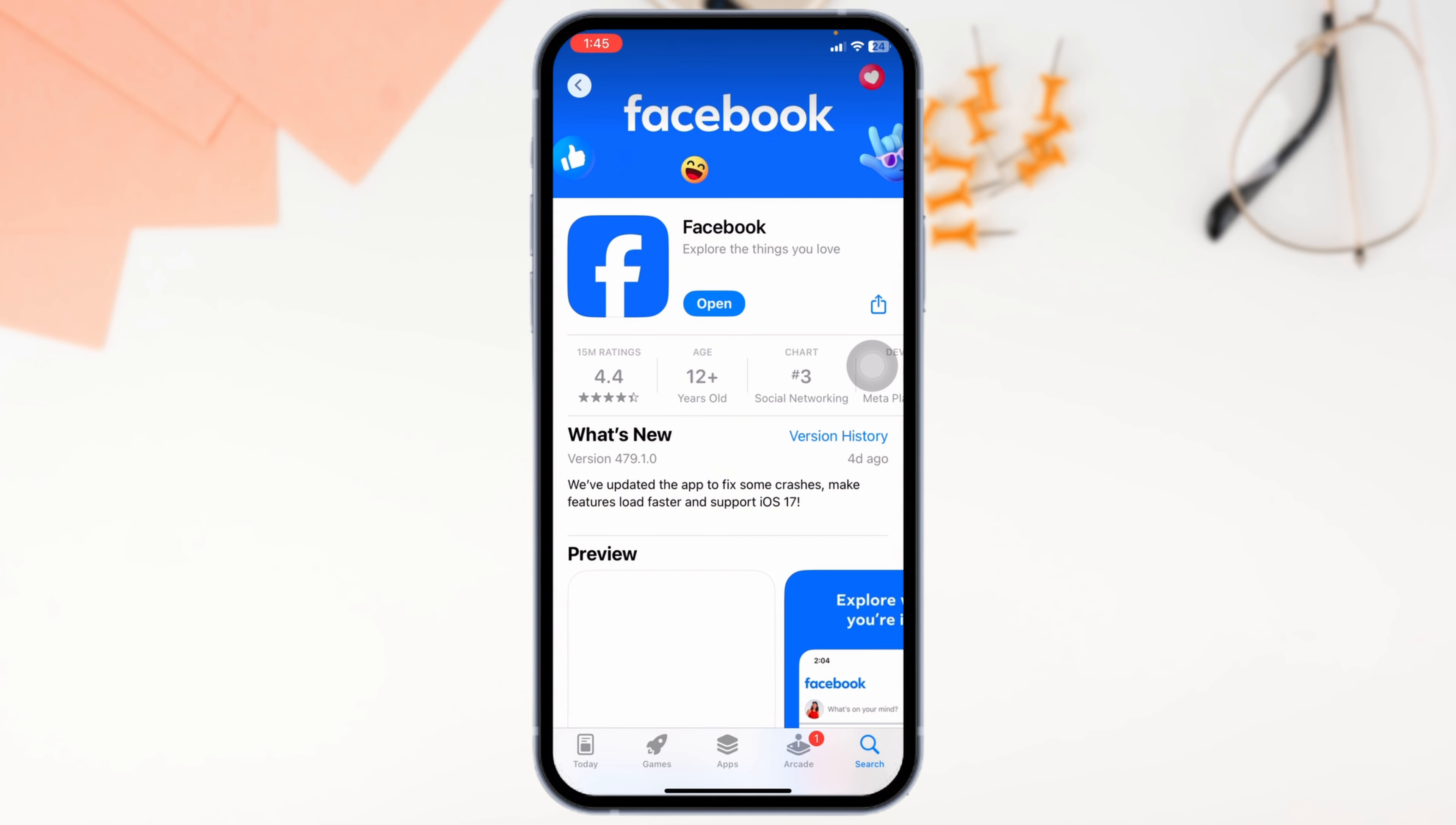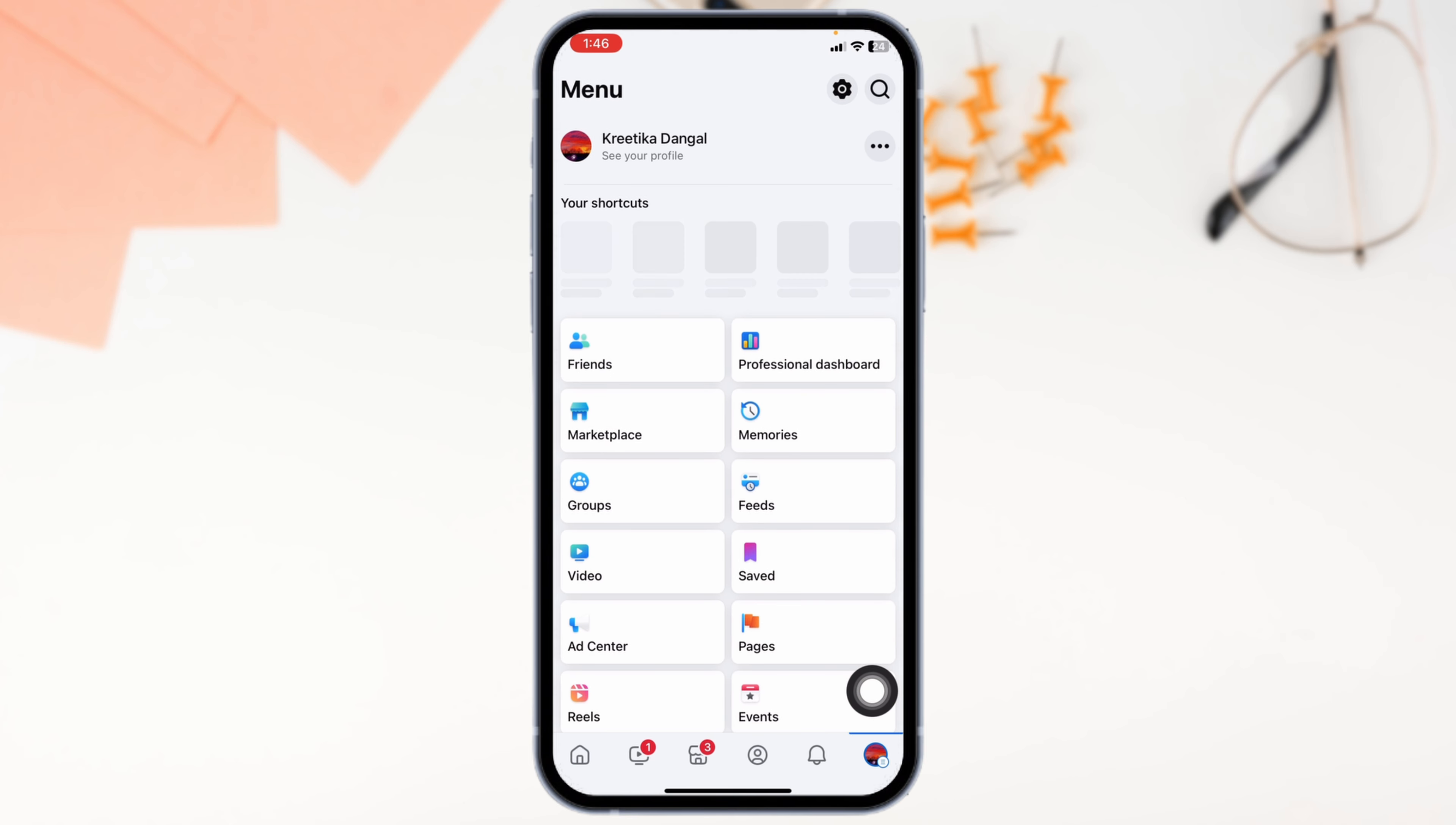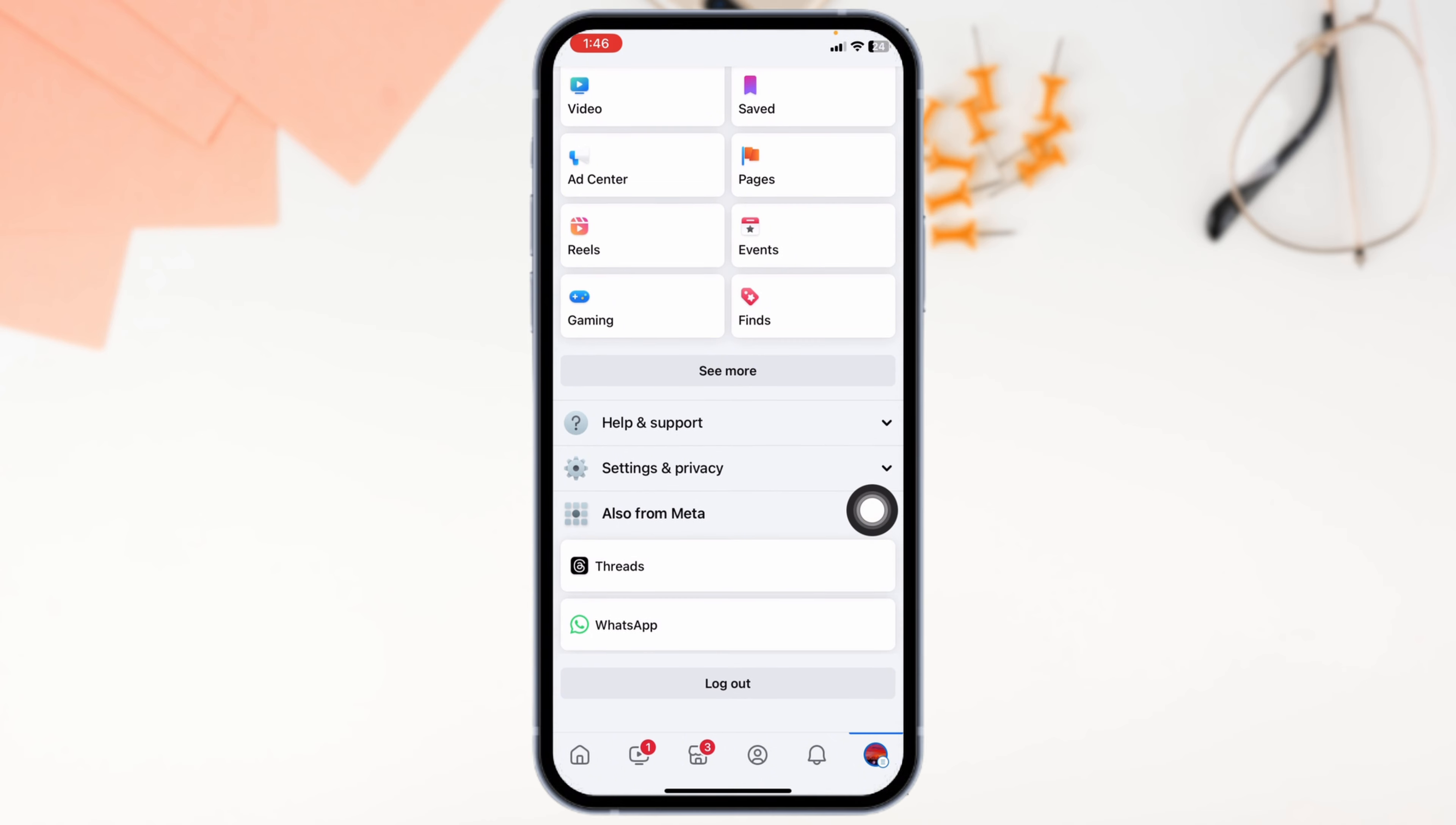Or you can contact Facebook support team. For that, launch your Facebook. Make sure you have already logged into your account. Navigate to the menu page. Click on the profile icon given at the bottom right corner. Once you're in the menu page, scroll down and get towards the option of Help & Support.